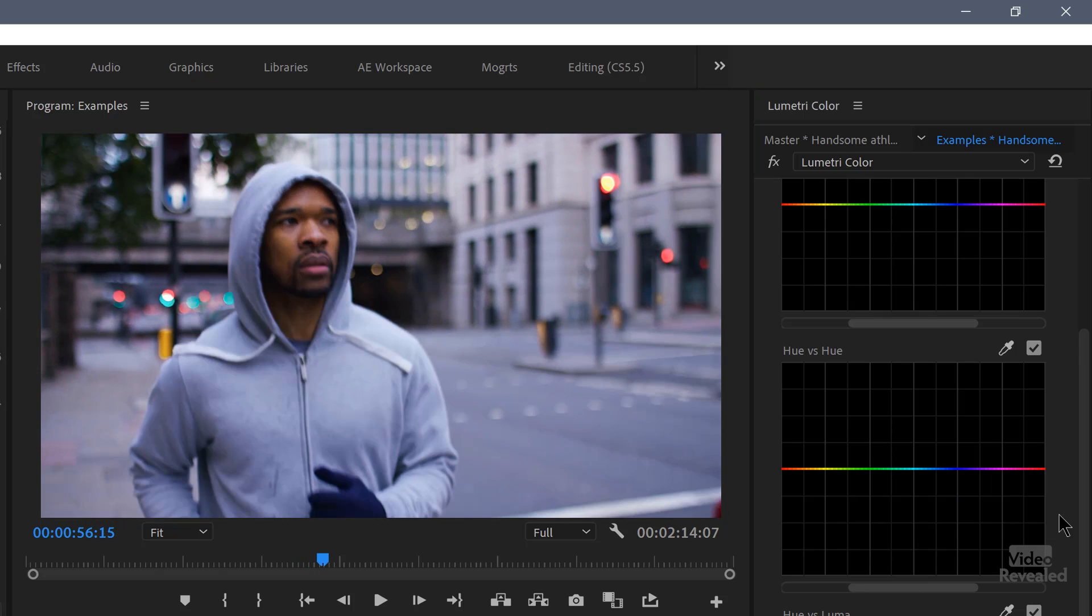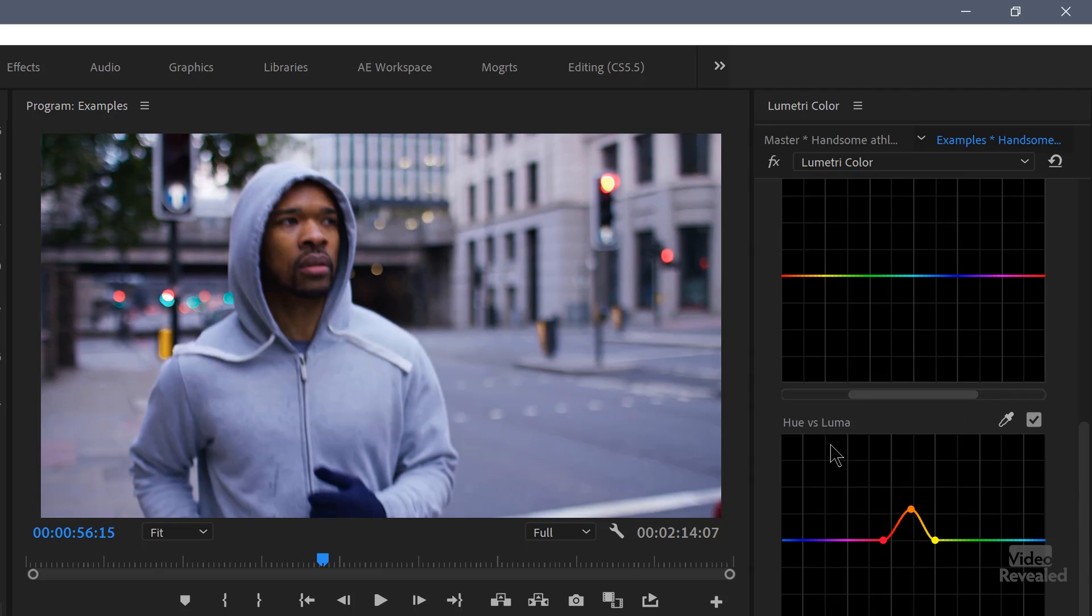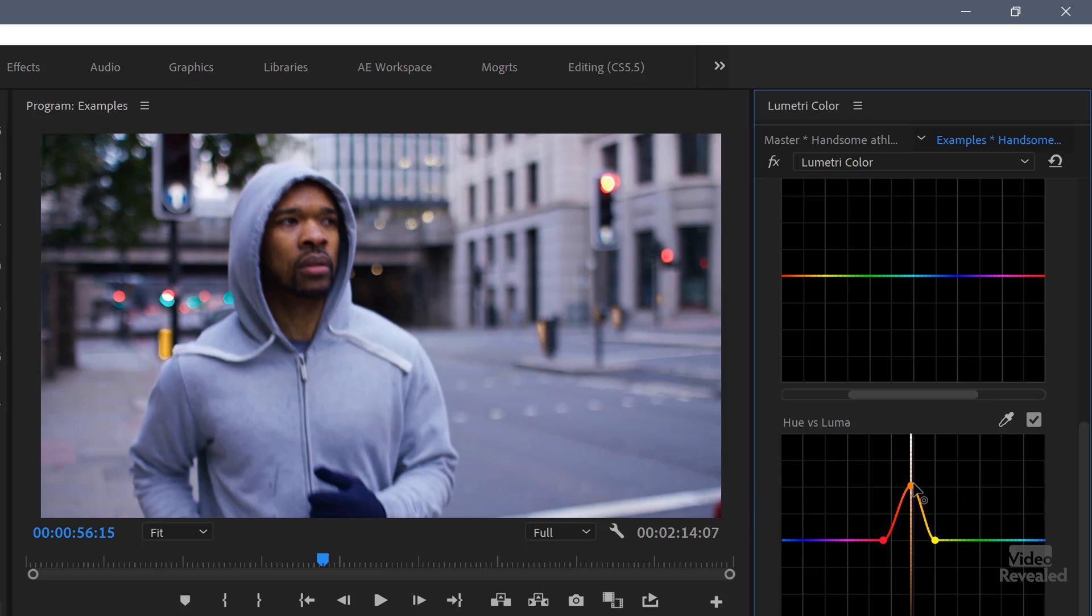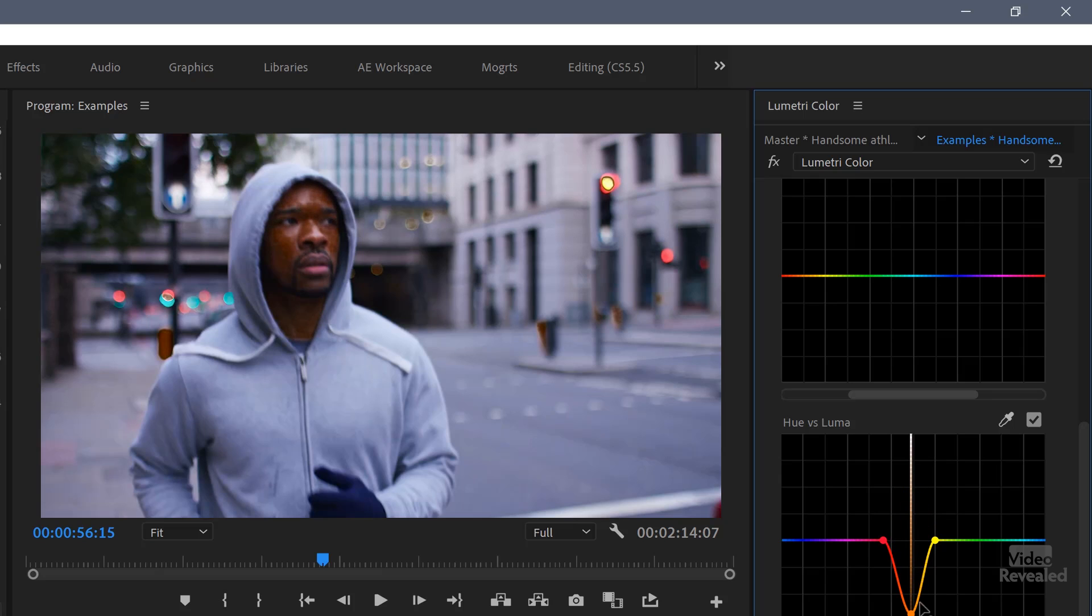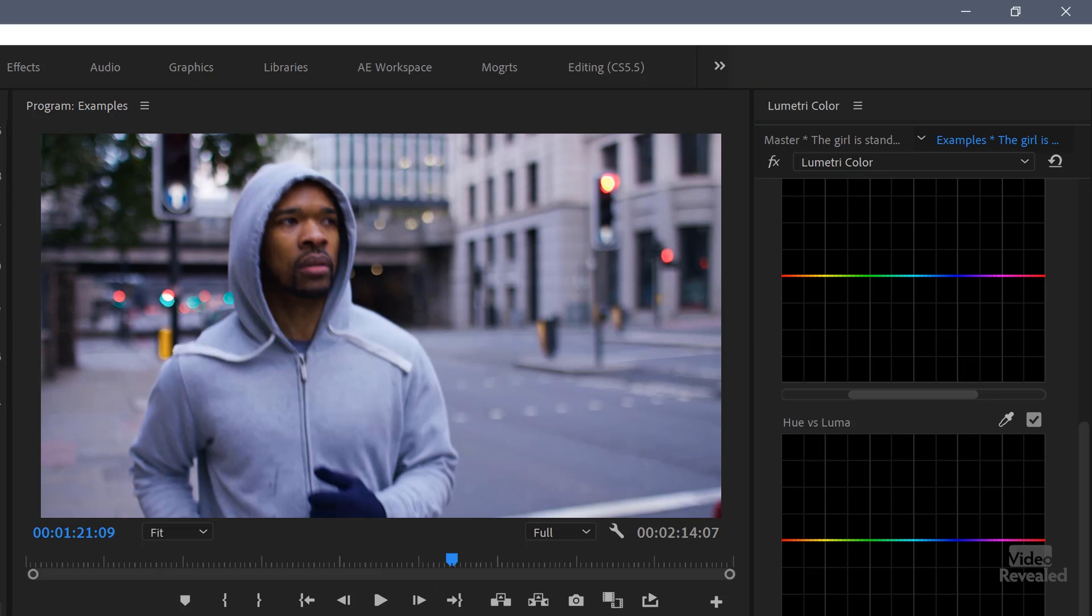This next one is hue versus luma. And all I'm doing here is I'm using this to brighten up his face. I'll turn it off and you can see how much darker his face is. And when I turn that on, I lighten that up. So I just clicked again in that area and hold my shift key again and turn this on. Now hue versus luma, luminosity, you can see it gets brighter at the top, it gets darker at the bottom. So you can easily see what you're doing with this particular color.